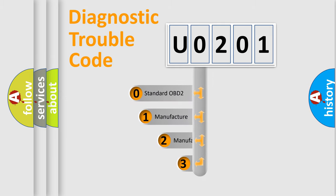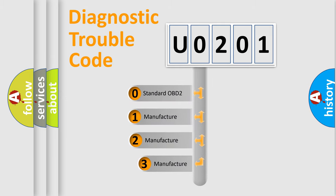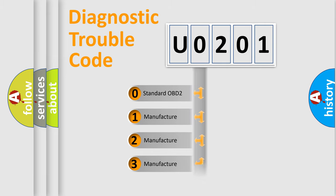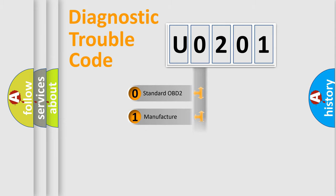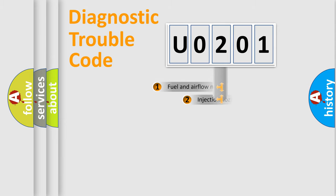If the second character is expressed as zero, it is a standardized error. In the case of numbers 1, 2, 3, it is a car-specific error.